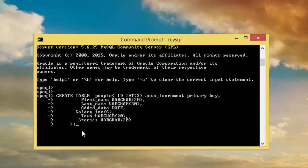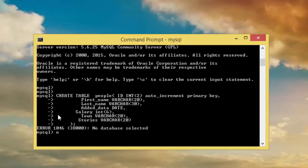If we execute this command, we have no database selected. So we need to use to select the database. Use my_database that we created, then we can create a database.